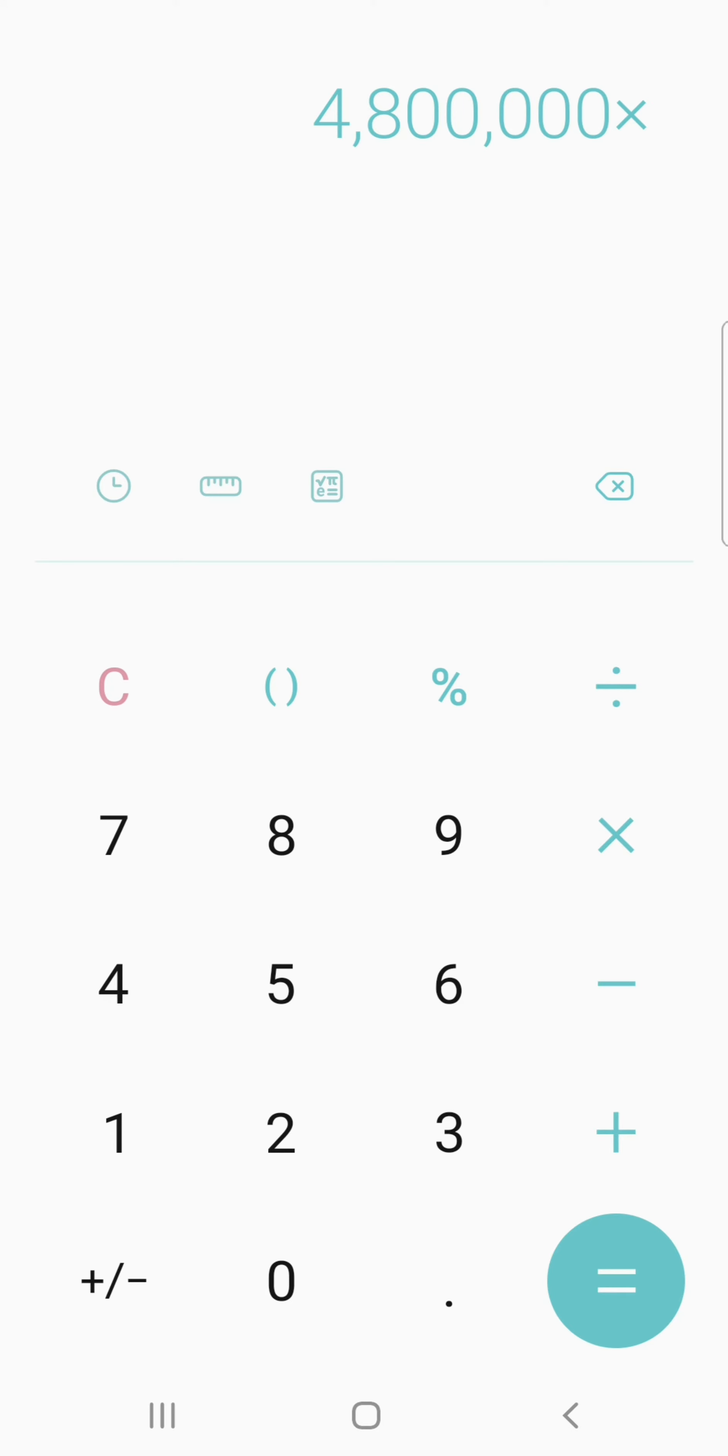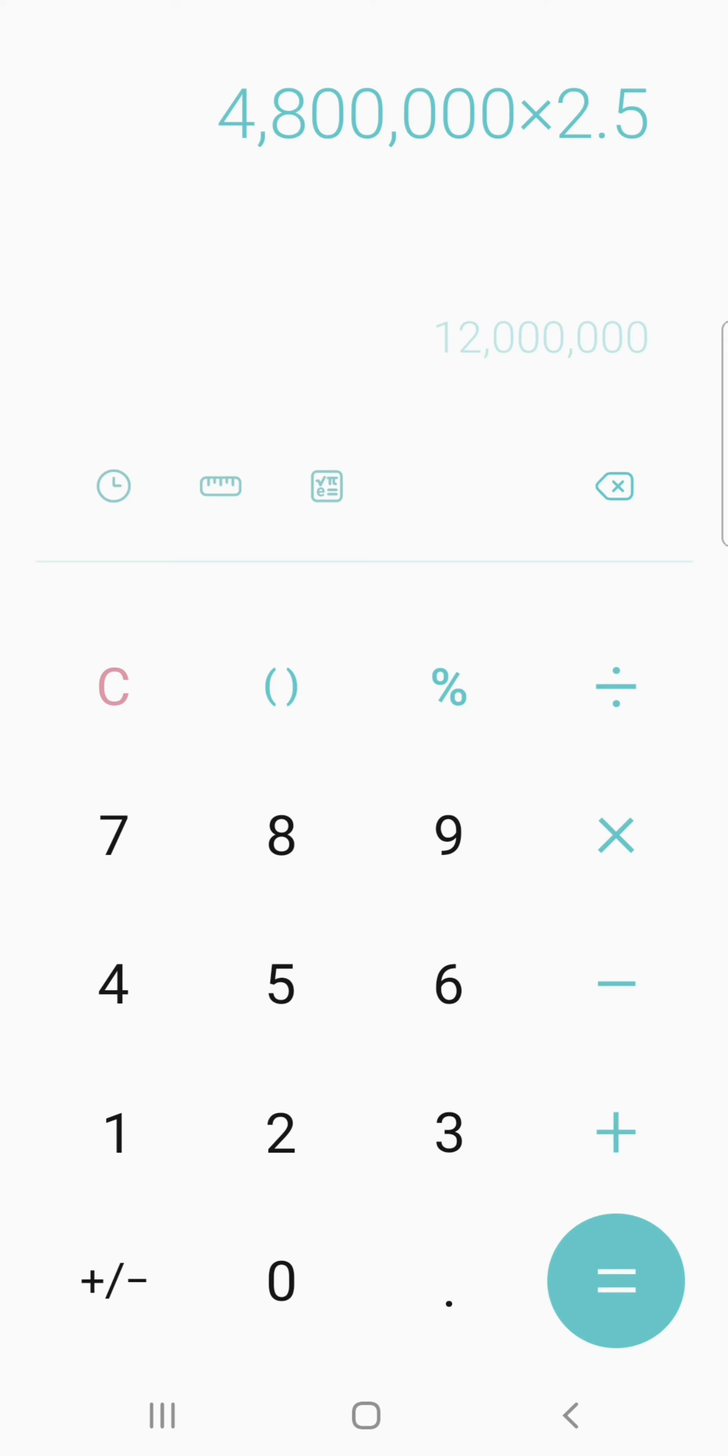That is 2.5, which is equivalent to 12,000,000.